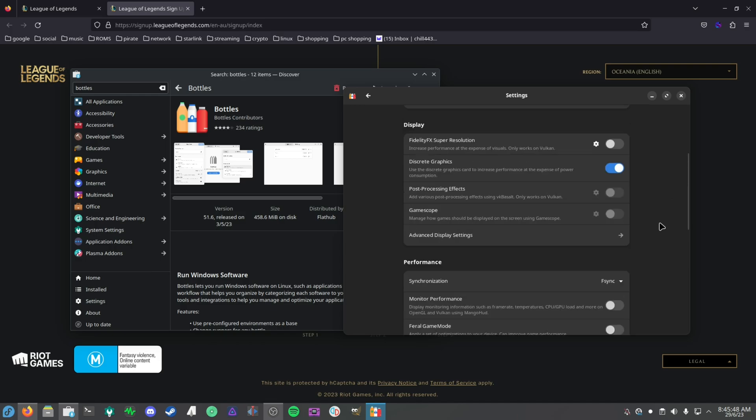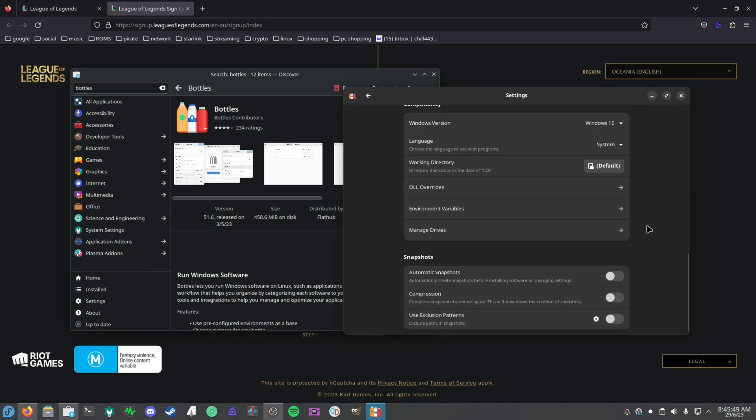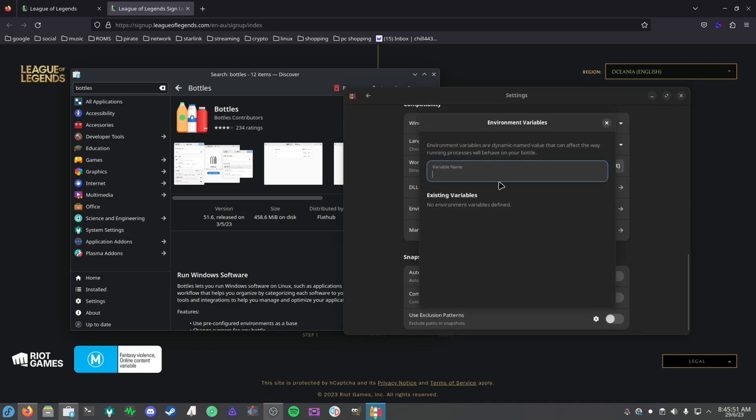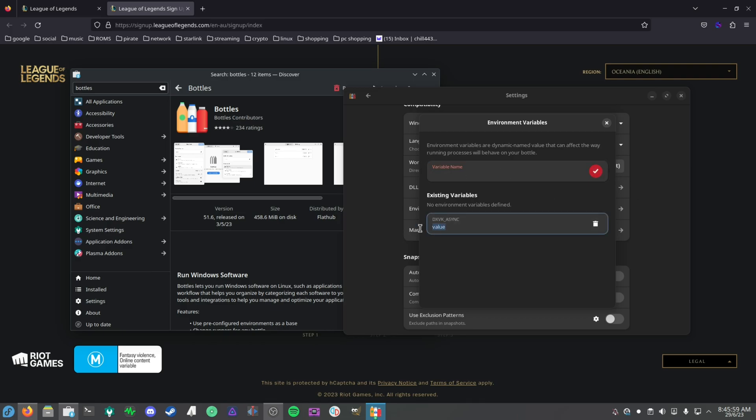As you can see here, it's enabled now. Like I said before, if you're using the async build, then I would switch the DXVK to the DXVK 2.0 async and then scroll all the way down, go to environment variables, and then type in caps DXVK_ASYNC, click the tick, and then add a value of one.